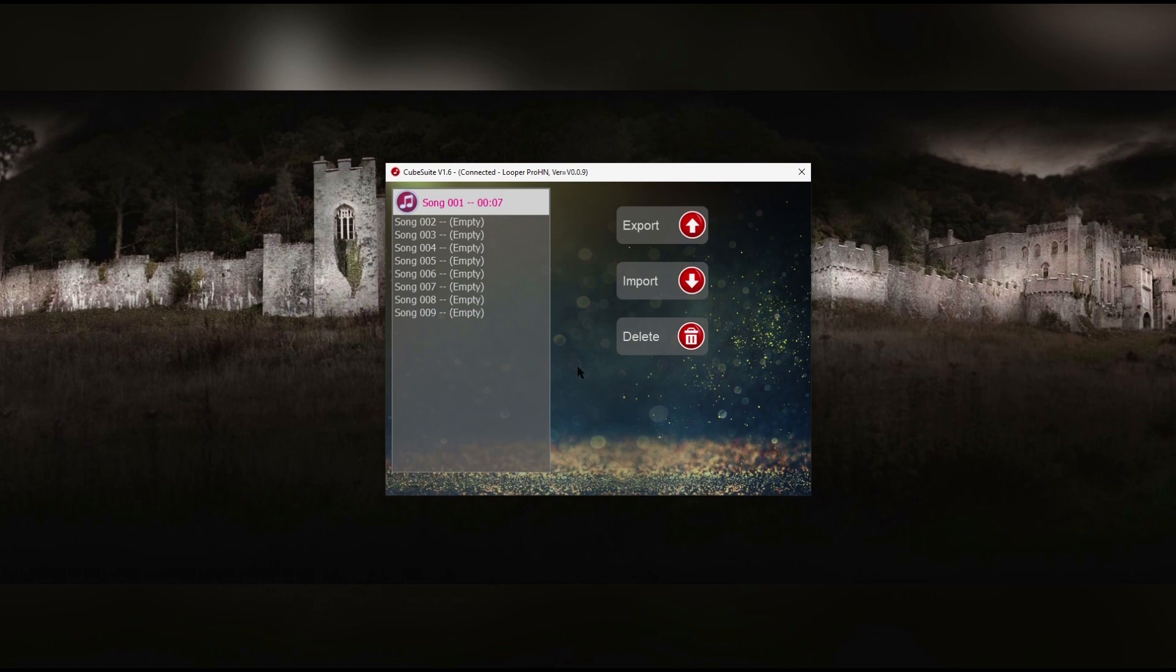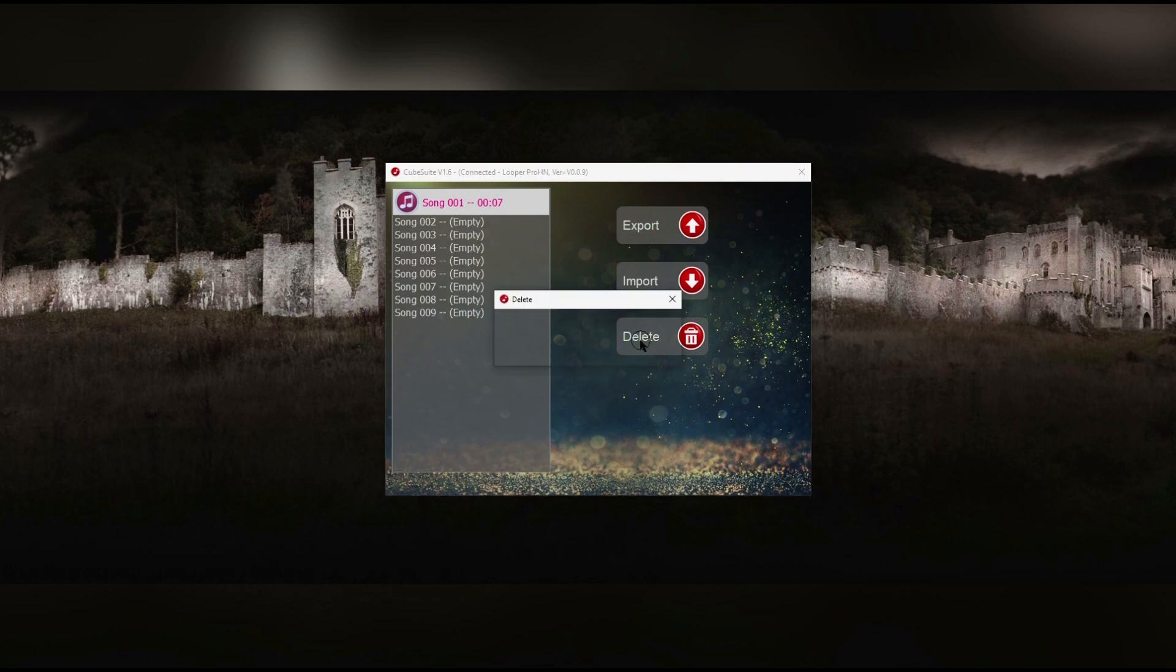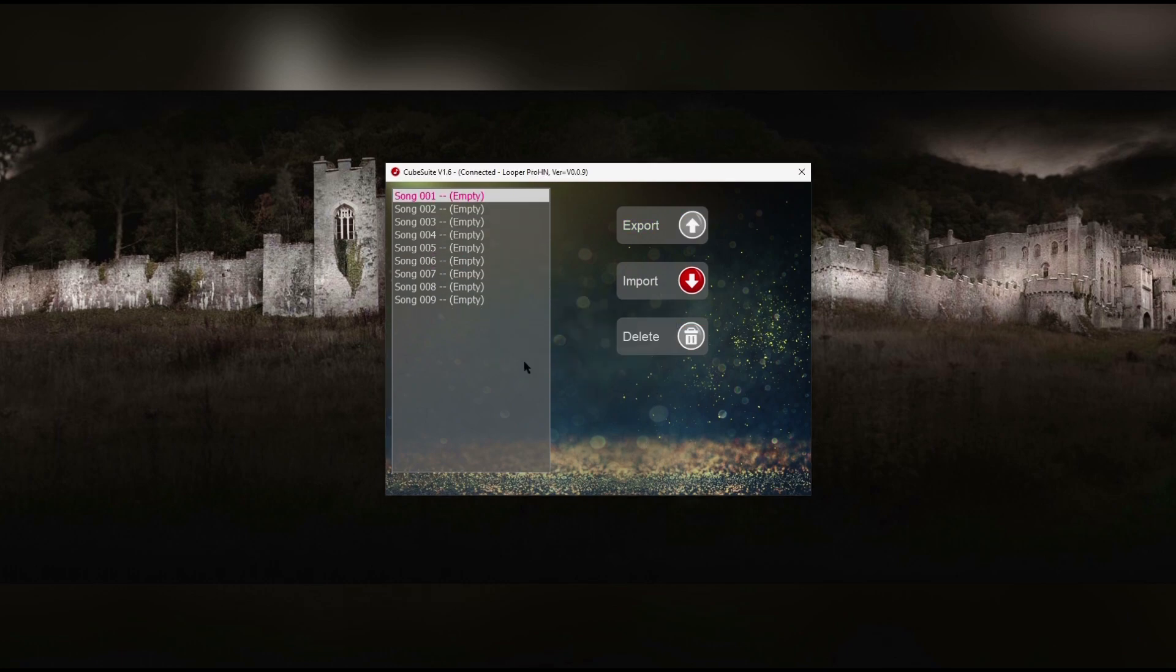Admittedly, this isn't the best piece of software I've ever used. And sometimes when I start it up, it comes up with an error. If I just click OK, it seems to work fine. However, it's the only way of managing your loop pedal using your Mac. So at least it's free, eh?